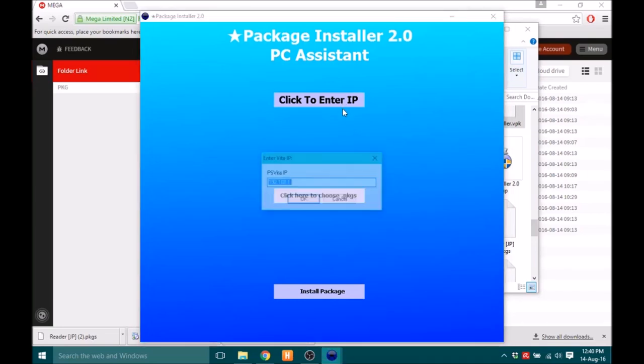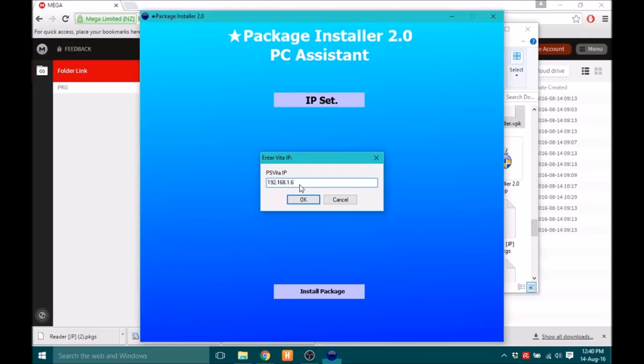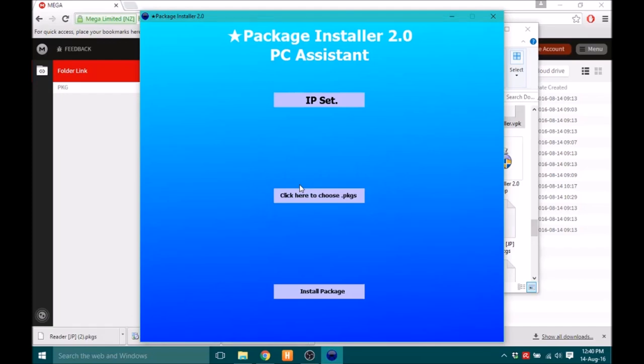And you just want to click on Click to enter Vita IP. You'll notice it already has 192.168.1 already in there. So just change that, make sure it's your Vita IP. And then you just want to go and click here to choose PKG files.